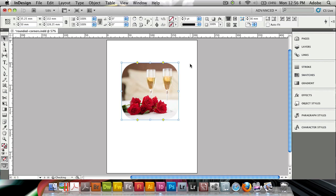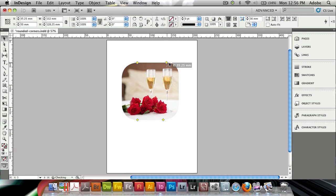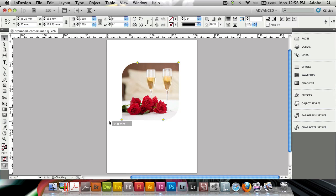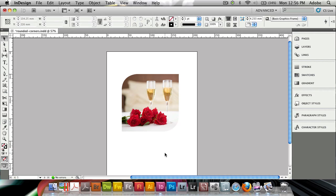I can also change one corner individually, and to do that I hold down the shift key before I click and then I can move and modify just one single corner. So I can create effects like this one where I have two corners be straight and the other ones be rounded, and this can look really nice.